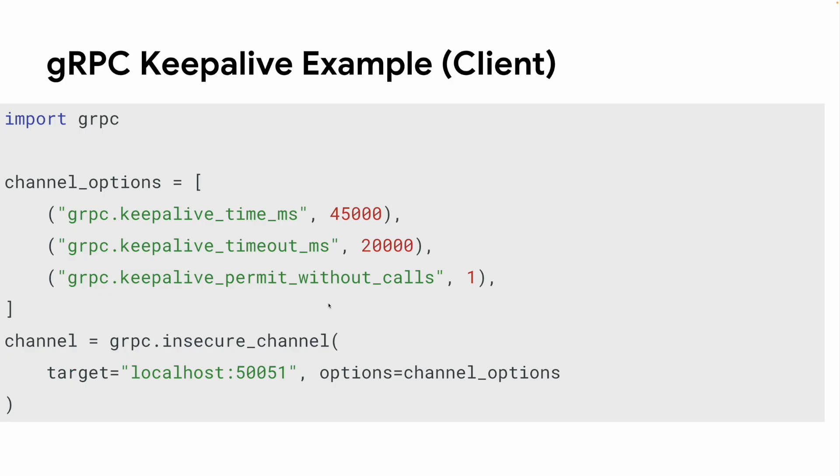Let's assume you are very familiar with networking and you need to fine-tune keepalive settings. What should you do? It's very easy to do it. Here is an example in Python.